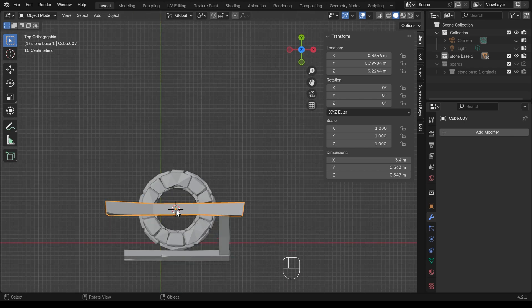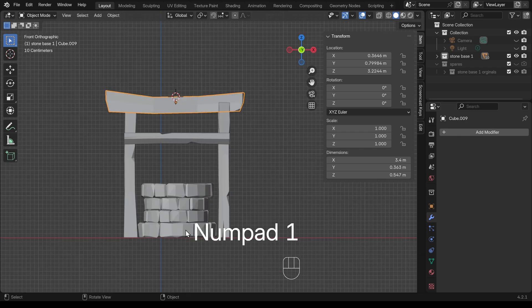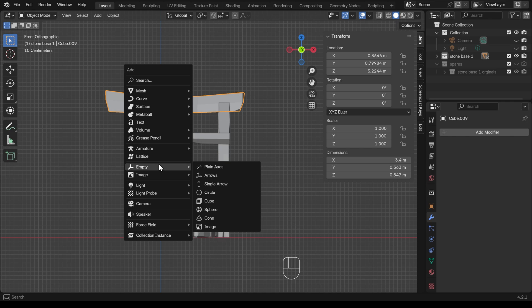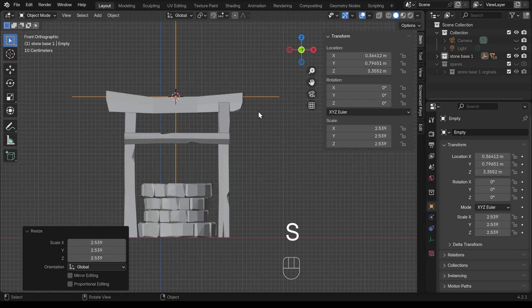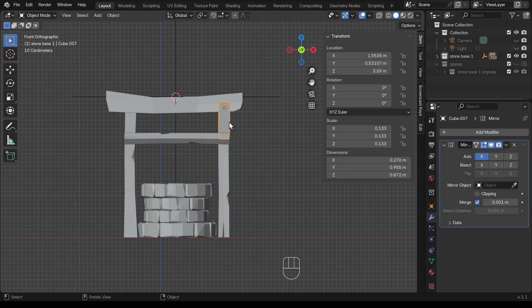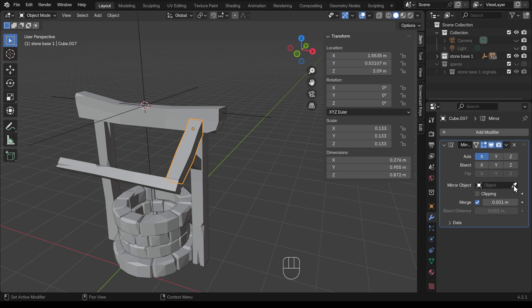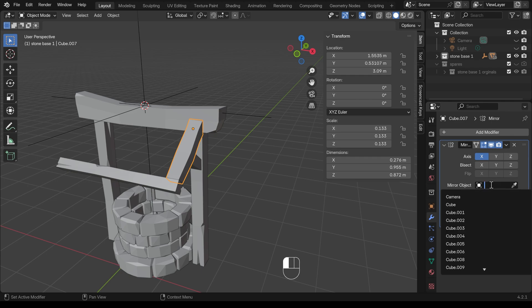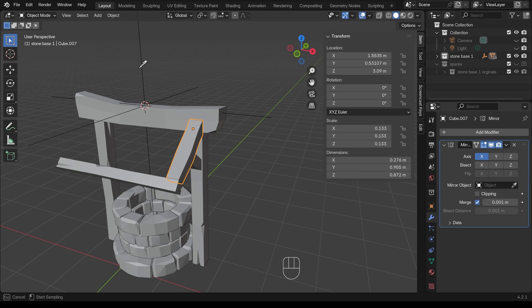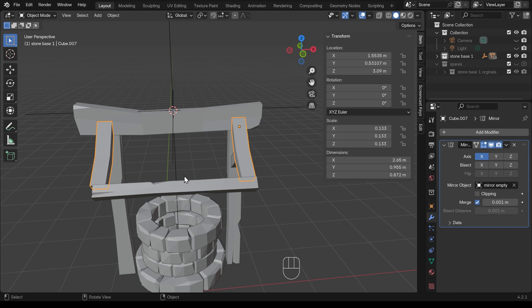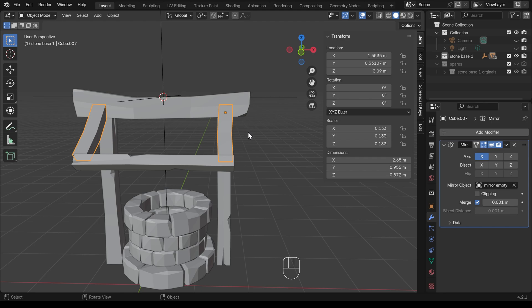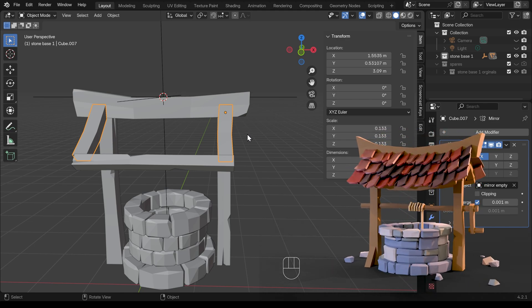I'll go to top view, Shift right-click to move my 3D cursor to roughly the middle, then front view to confirm it's centered. I'll press Shift A to add an Empty — these are like dummy objects that don't get rendered but serve as reference points. I'll use the plane axis and scale it up so it's obvious, and name it 'mirror empty'. Now when I select the object with the mirror modifier, I'll use the mirror object picker to select the mirror empty — and notice how it jumps across to the correct side, because this is now the center point for that mirror.